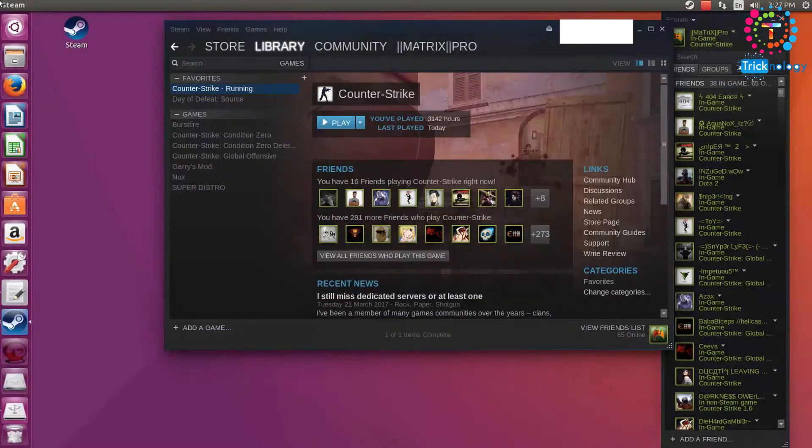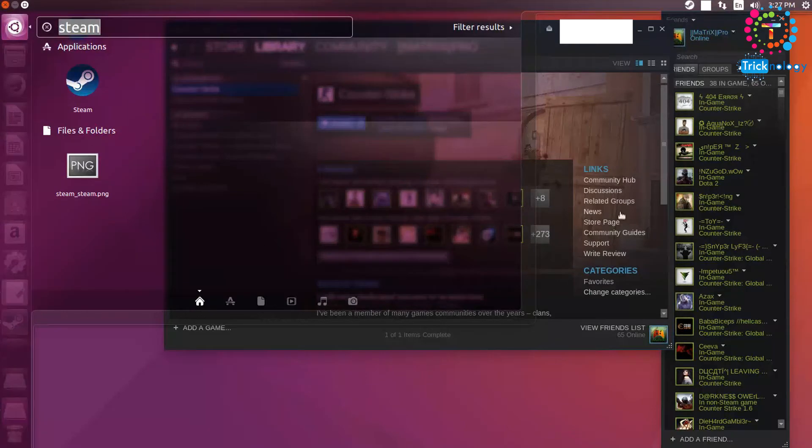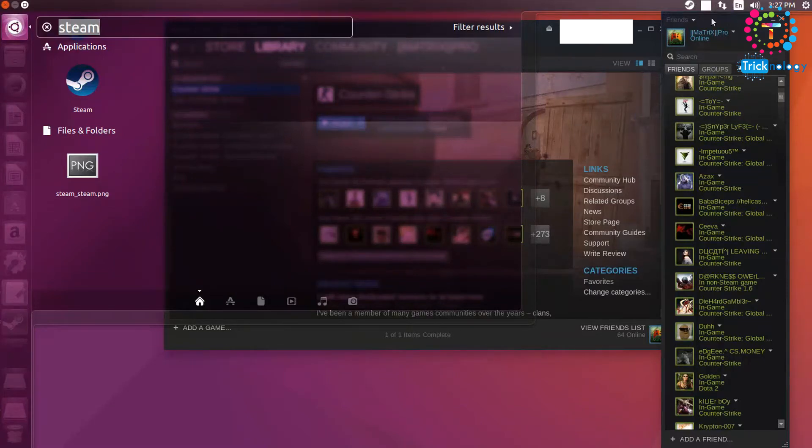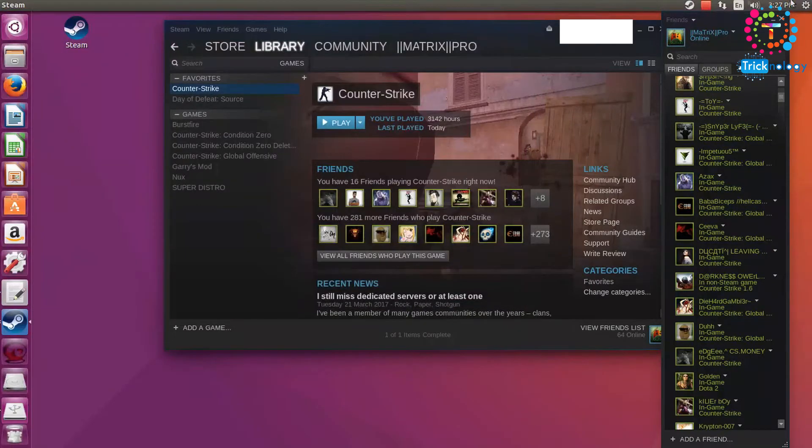And as well you will get a notification whenever I upload new dedicated videos on my channel. So please do subscribe guys, it's free.